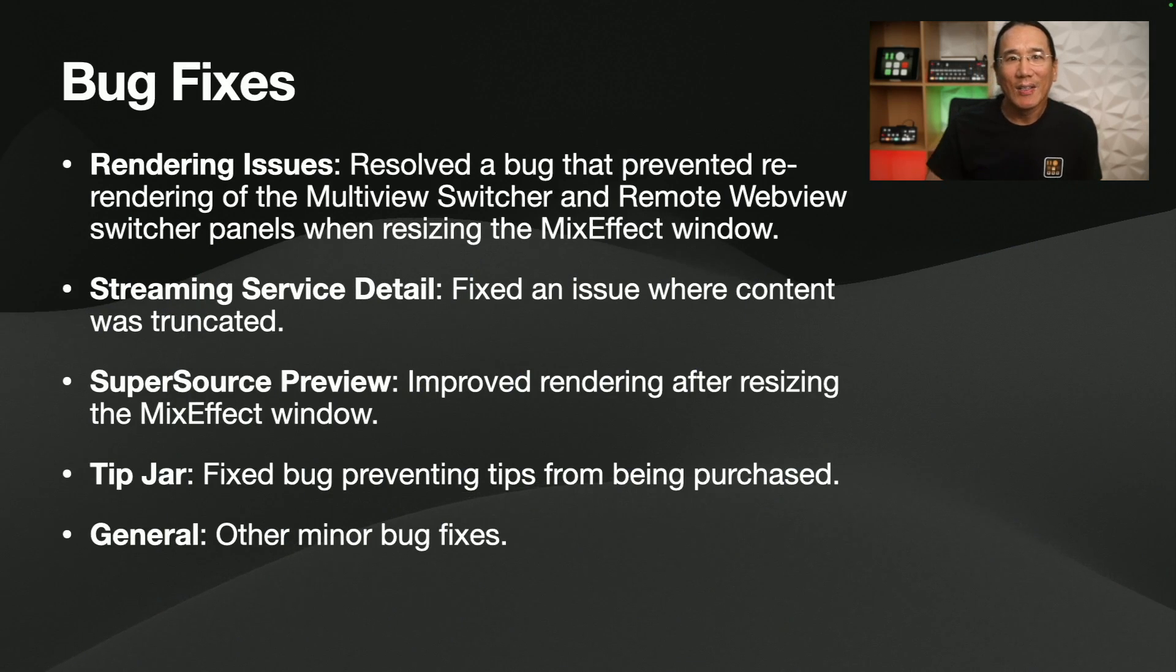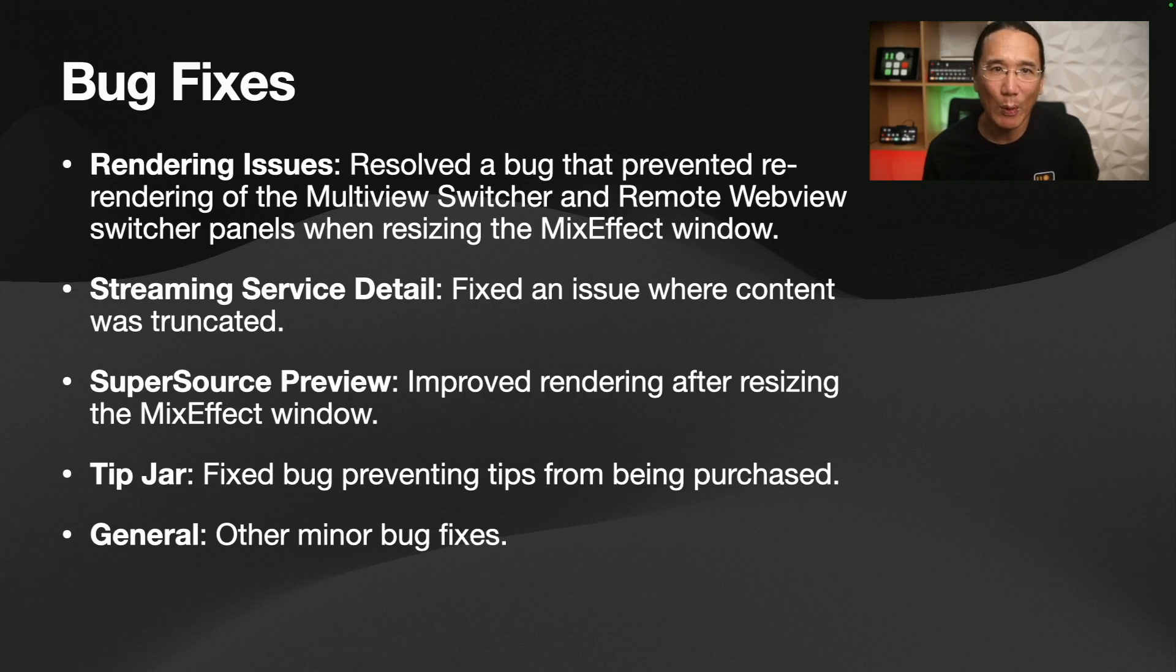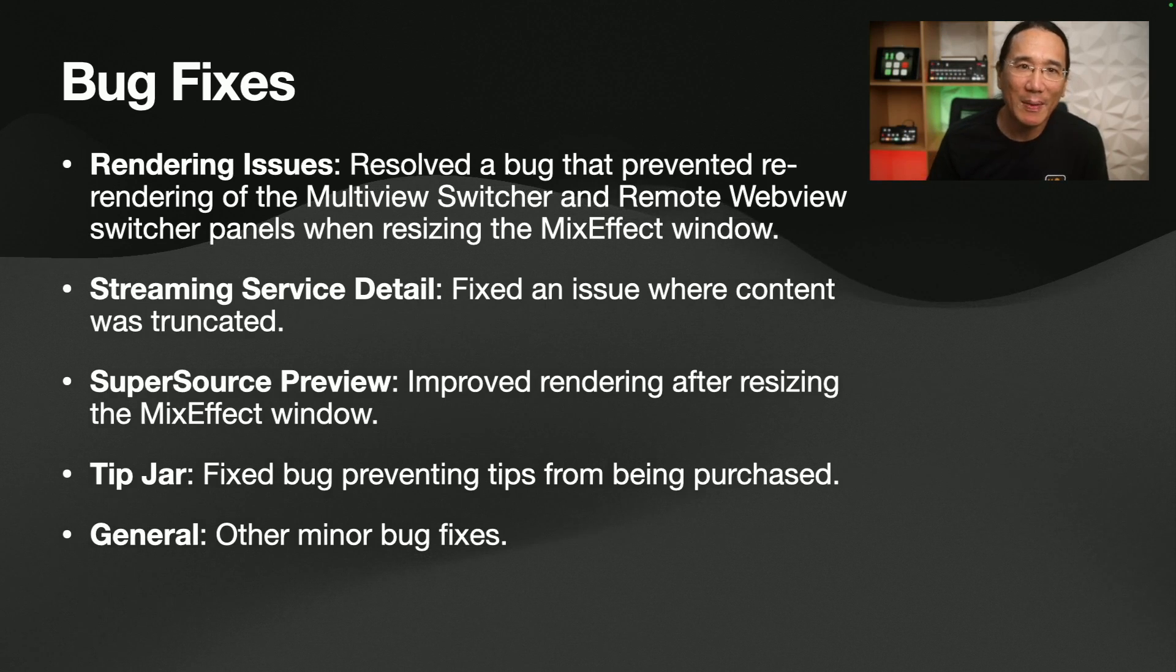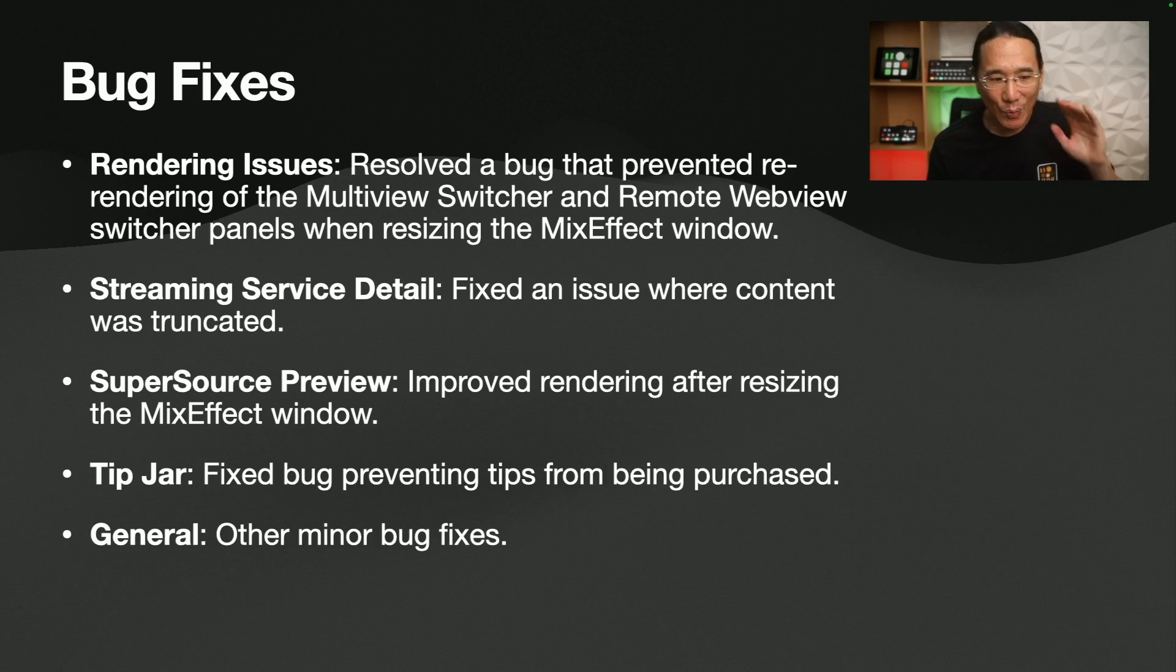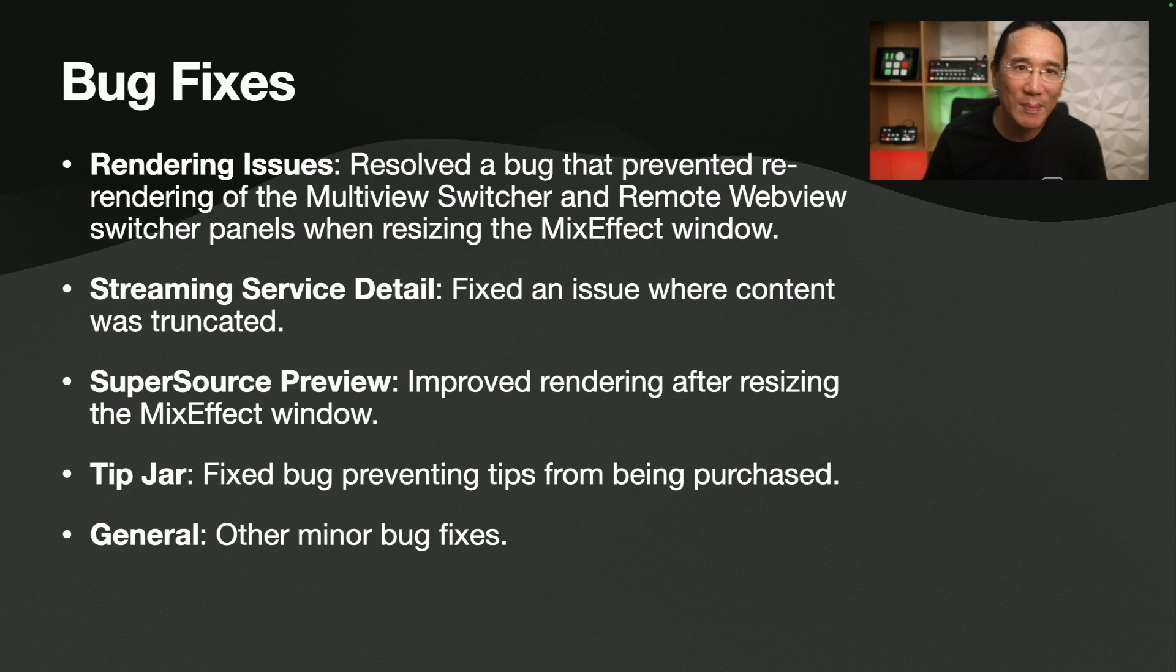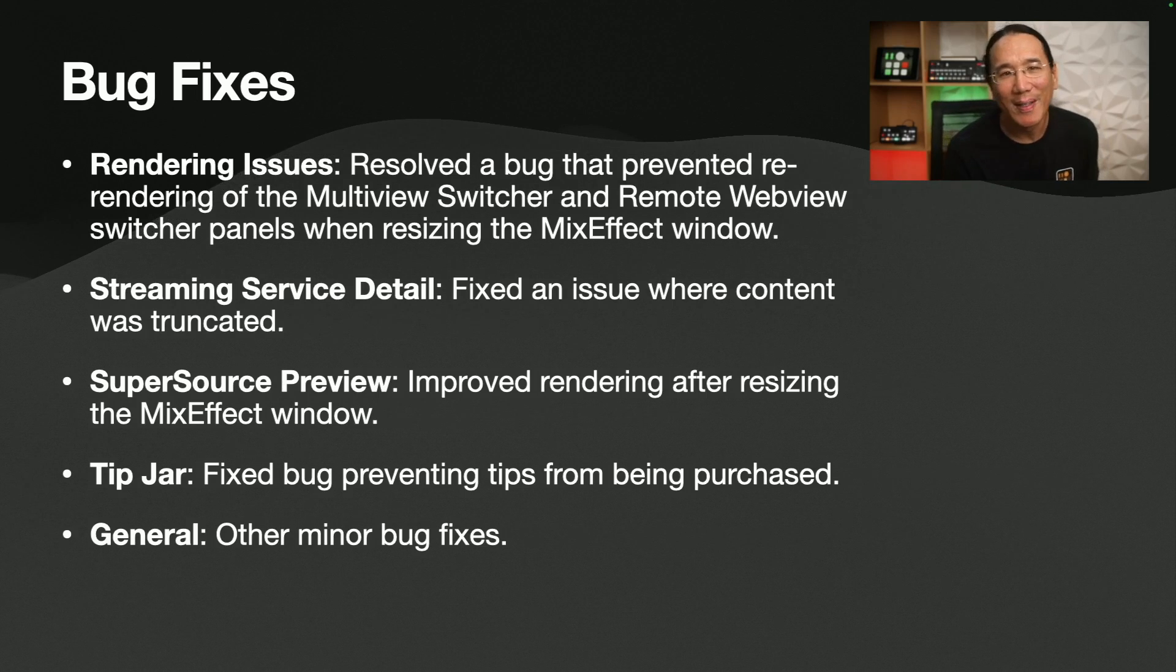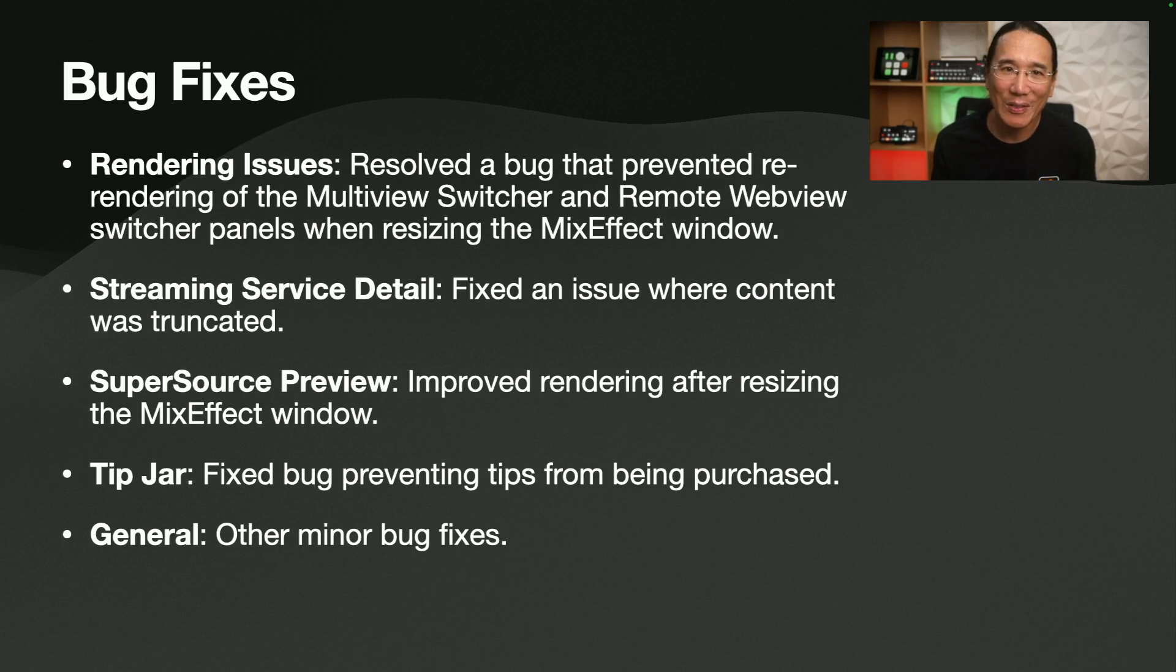Okay, bug fixes. So there's some rendering issues that were resolved when you resize a window when using the multi-view switcher or the remote web view. Sometimes the page would look too big and wouldn't resize properly, but that's been fixed. The streaming service detail, I fixed an issue where content was being truncated. SuperSource preview should reflect what's on SuperSource. Sometimes it doesn't show the right thing. You kind of have to tap the SuperSource preview to have it refresh. But it should refresh more often now. The tip jar hasn't been working since MixEffect 2.0. So if you've been wanting to send me a tip, you can do so now. And there's some assorted minor bug fixes in the 2.1.0 release.